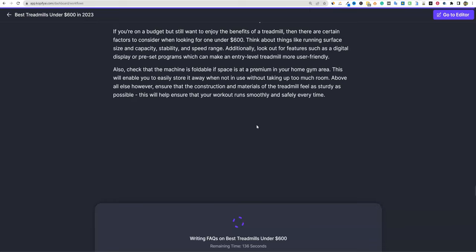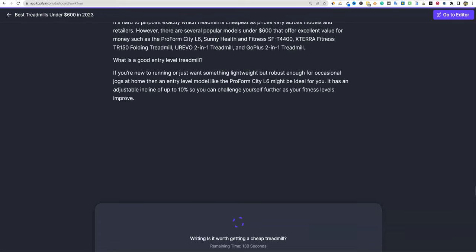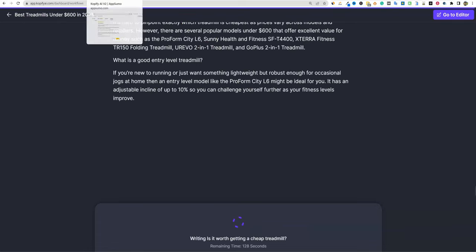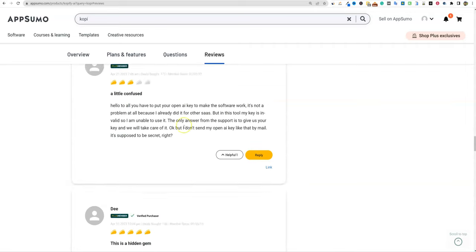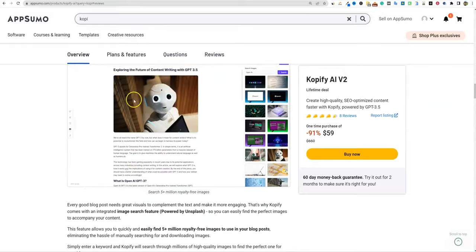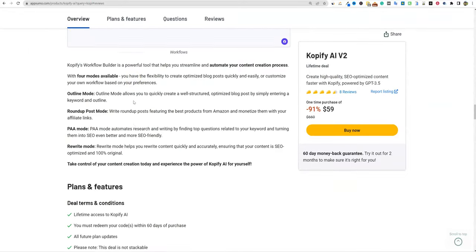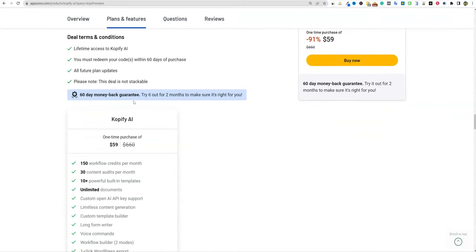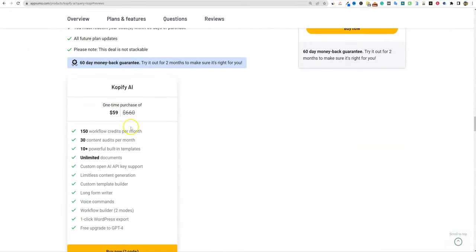I hope you guys enjoyed this. If you want to pick up Copify, it's available right now on AppSumo for a lifetime deal. There's only one pricing tier — $59. The link will be below. I appreciate your time and I'll see you in the next video.